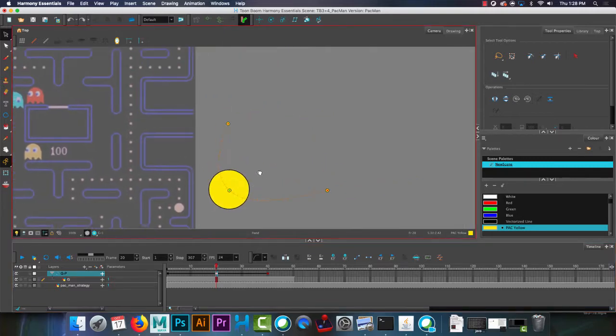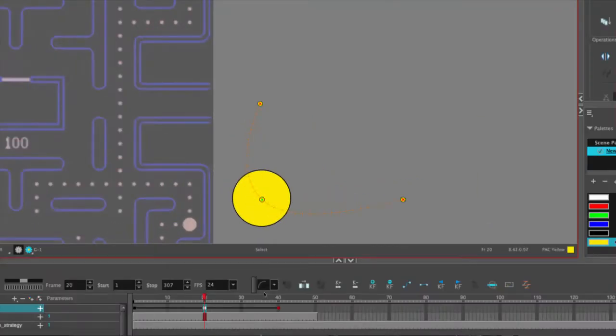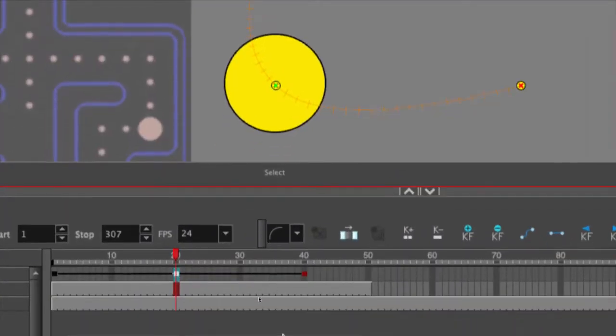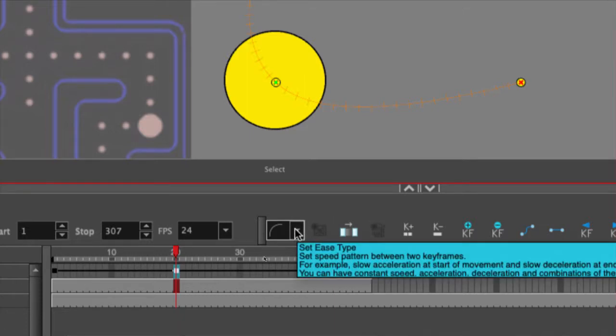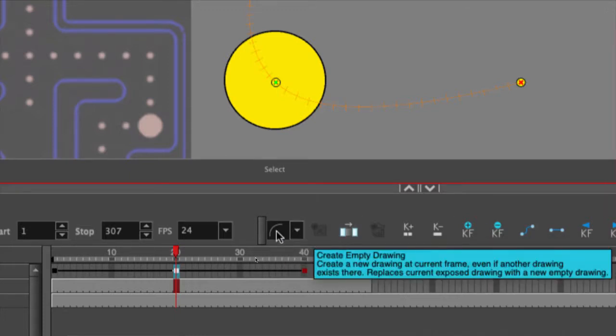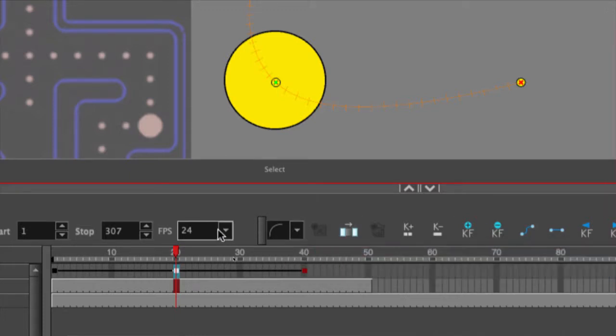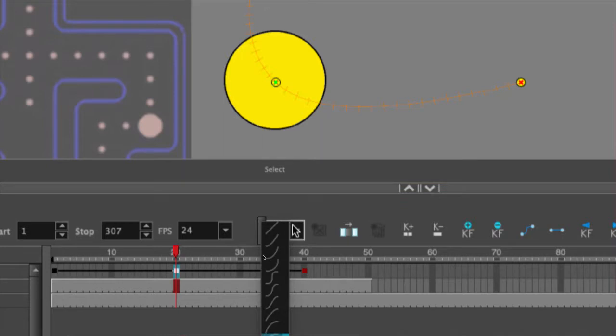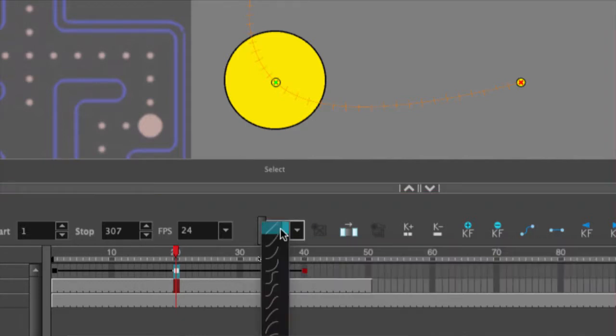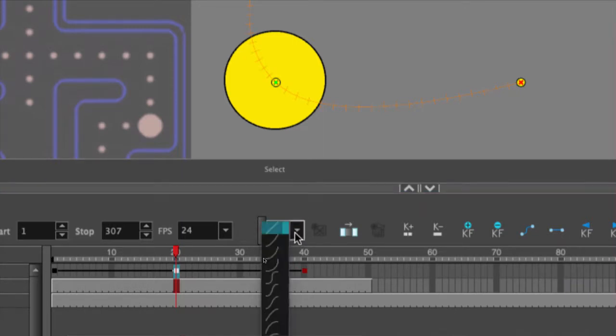So ease is the easiest one to edit because it's right here on the timeline. The other ones you have to go into the actual settings and change it. It used to be very easy in the old version of Toon Boom, but now they think it's advanced animation techniques. So first one is ease. So you'll see if you click this little drop-down menu, and if I hover over it, it'll tell you set ease type. Set speed pattern between two keyframes.